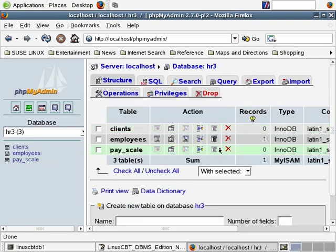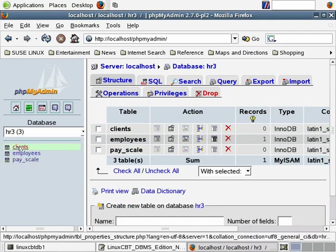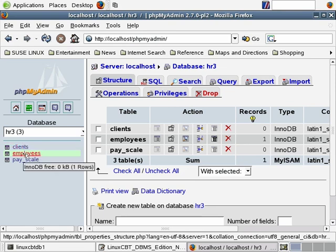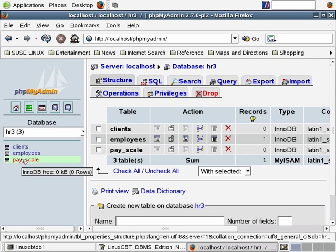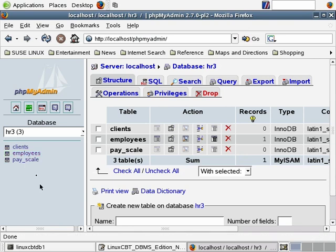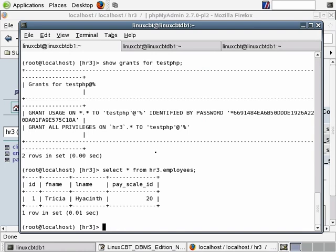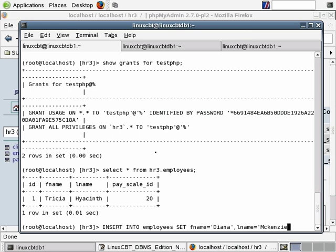Simply clicking on the database will drill down on it — hovering over it shows the number of tables. MySQL's default database includes 18 tables. HR3 that we've defined contains three tables. The tables are listed to the right in the main window as well as in the left frame in a hierarchical fashion. By clicking on any of the tables you drill down on the properties. Additionally, when you hover over each table, it tells you the type of table — InnoDB for clients, employees, and pay scale — and returns the size of the table as well as the number of rows.